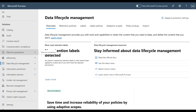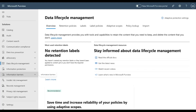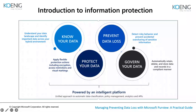Beyond these four stages, features like eDiscovery, insider risk management, and information barrier policies are also available in the portal. These are not directly part of the data protection stages but serve other compliance functions. Coming back to the overview: Know Your Data (classification), Protect Your Data (information protection), DLP, and Govern Your Data (retention, archiving, record management).